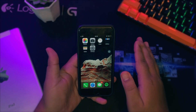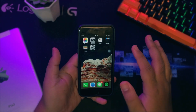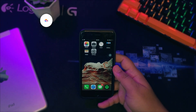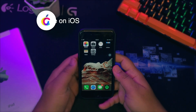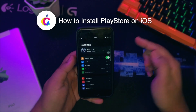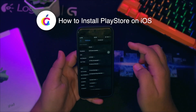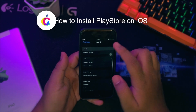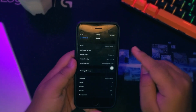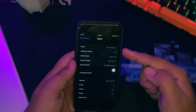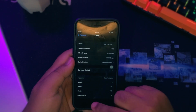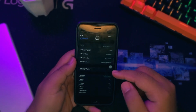Hi everyone, I hope you're having a great day today. Welcome back to my channel. In this tutorial, I'm going to show you how to install Google Play Store on iOS. If you've got an iPhone and are a little bored with iOS and interested in Android or their apps, you can install Android on iOS side-by-side on your iPhone directly.